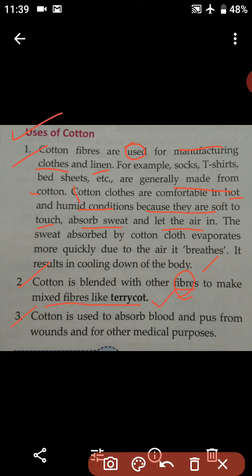Cotton is used to absorb blood and pus from wounds, and for other medical purposes. Pus is a thick yellowish liquid that forms in and comes out from an infected cut or injury in the body. Cotton is therefore very useful for various medical applications.